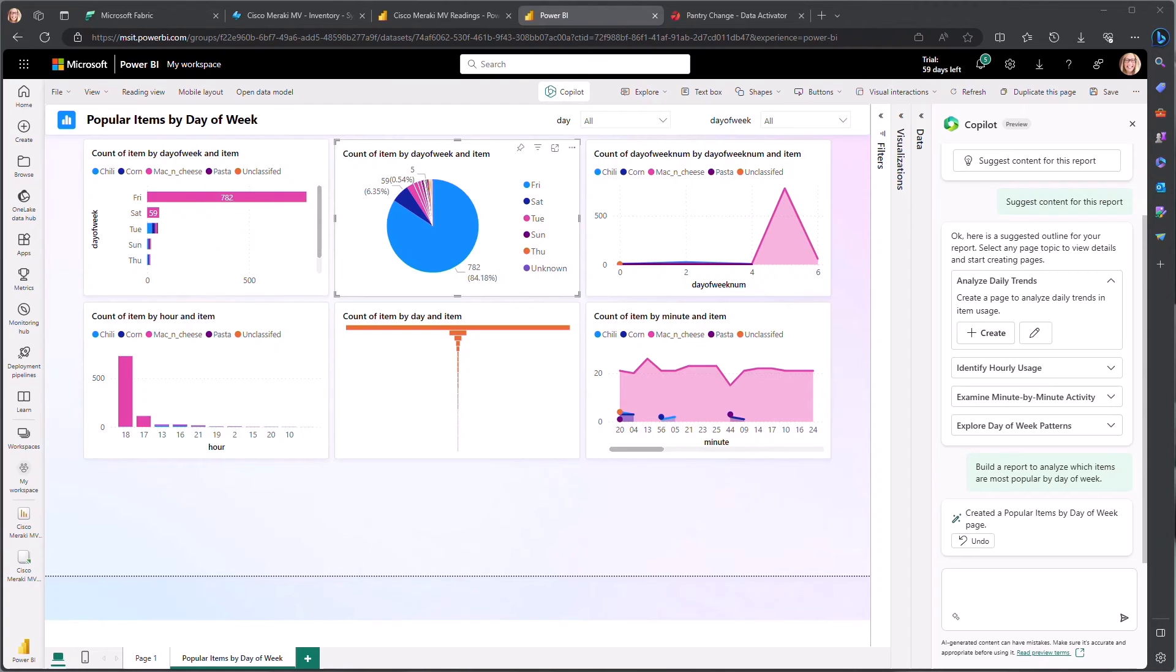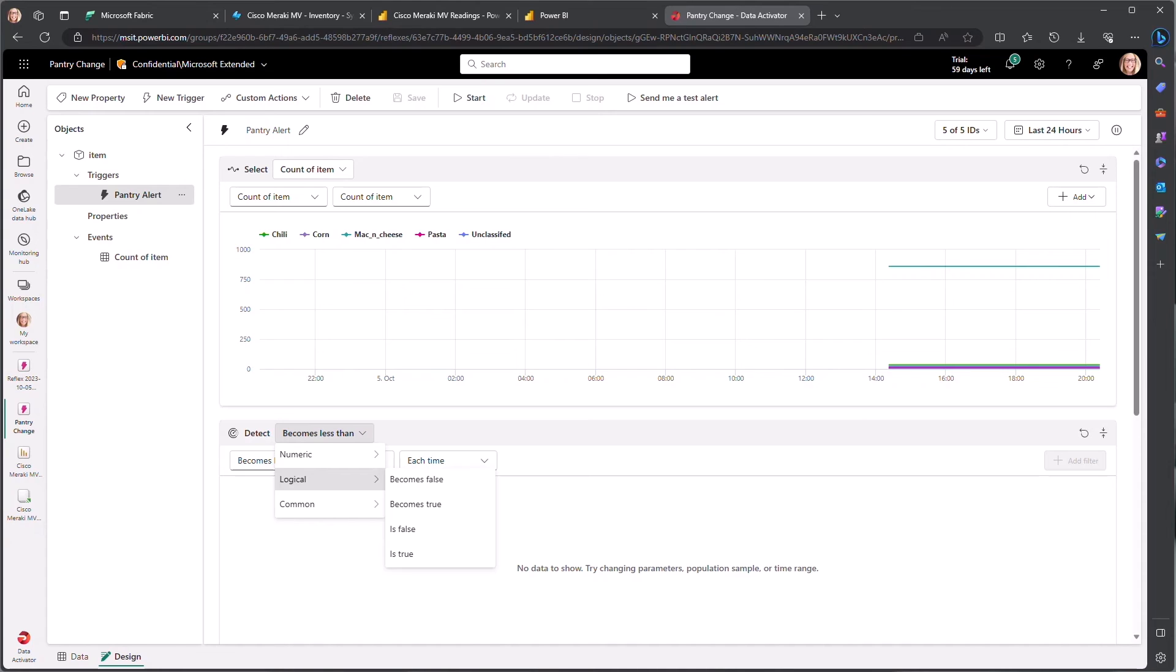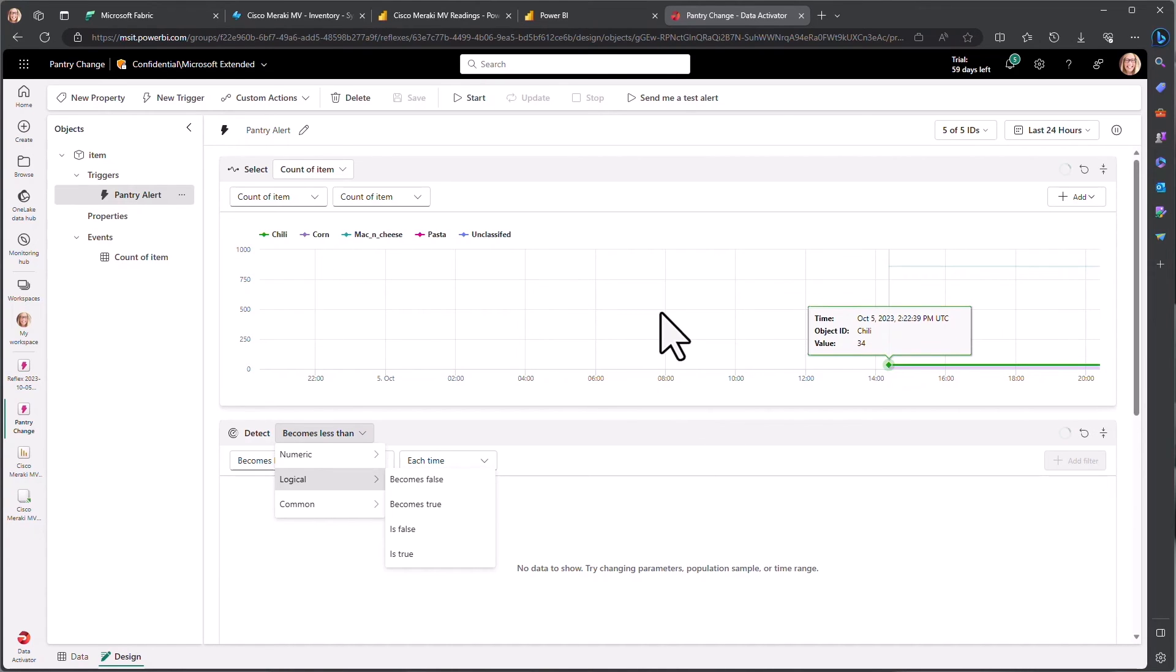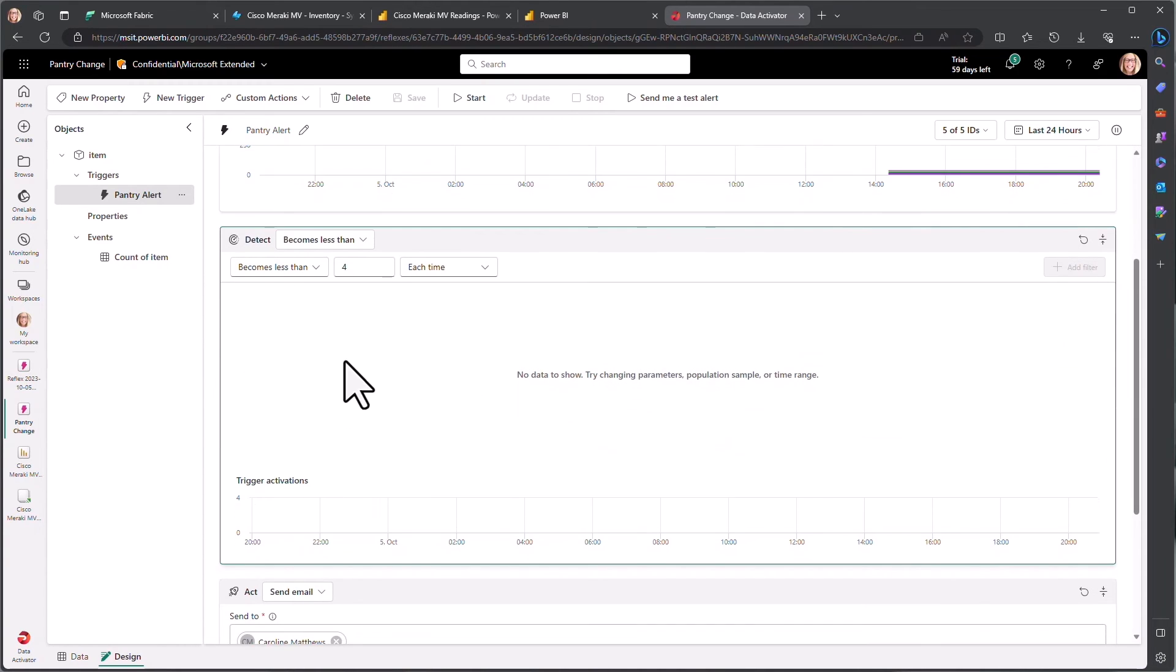Going beyond just visualizations, observability with fabric data activator can take it one step further. Here we can trigger an action off of certain results within the data. So you'll see here we have our counts of items over time and we have the option to do different types of detections. So in this case, if we get to be less than one, I'm going to be pretty concerned, I want to make sure that I'm going to replenish my pantry.